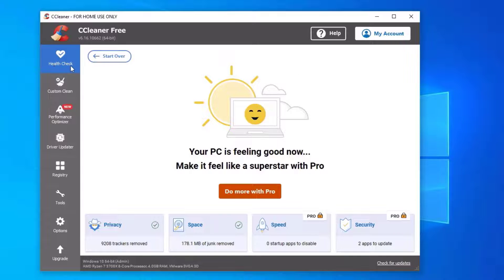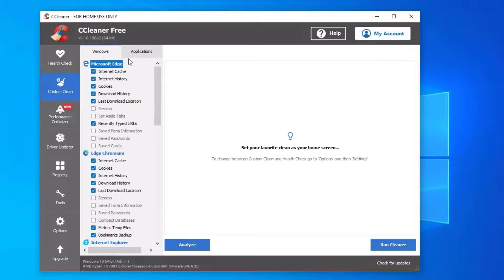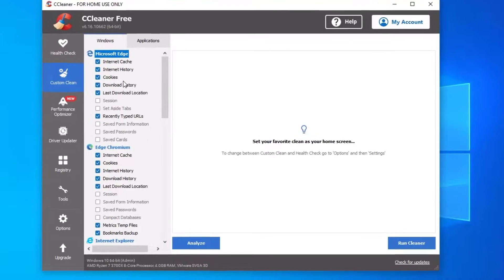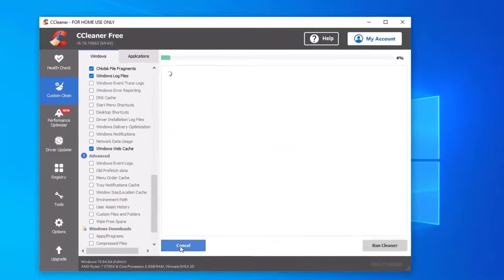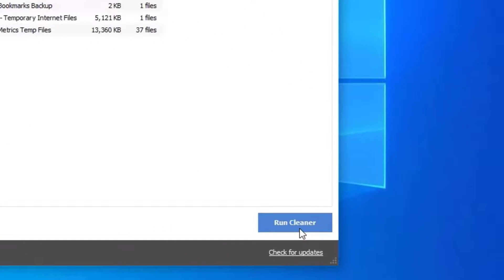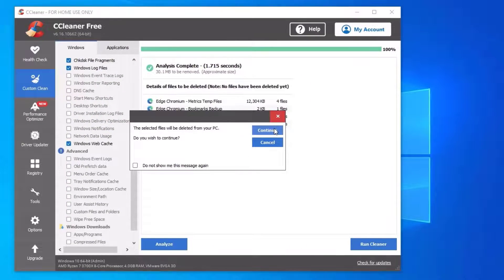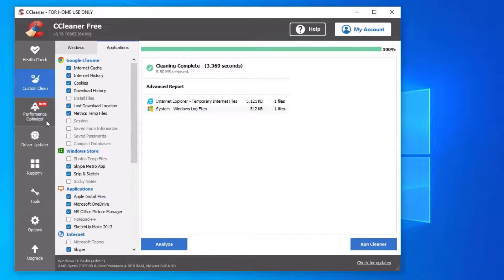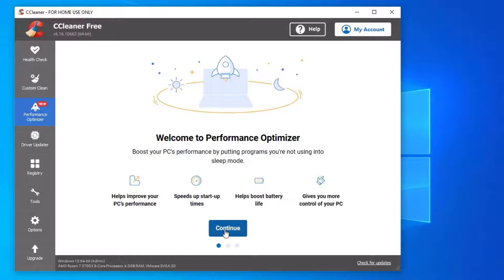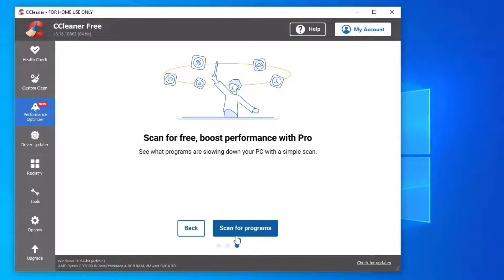We have done the scanning for a health checkup. Now go to Custom Clean in the sidebar, where you can select the locations and applications to clean. I'm okay with the default selections. Click Analyze, then hit Run Cleaner and Continue. We have now cleaned the browsers.